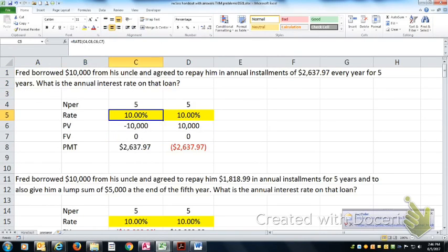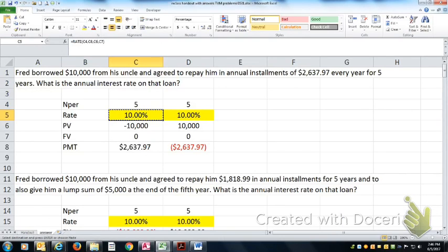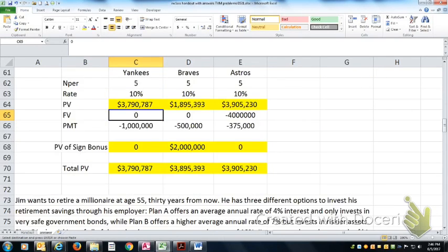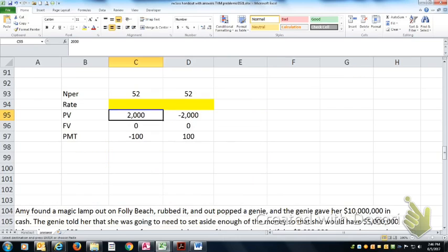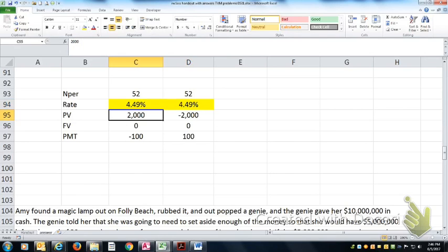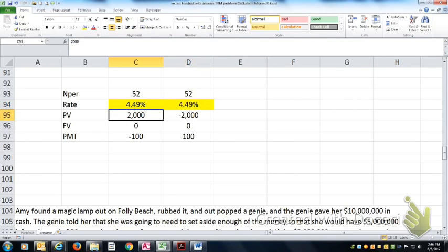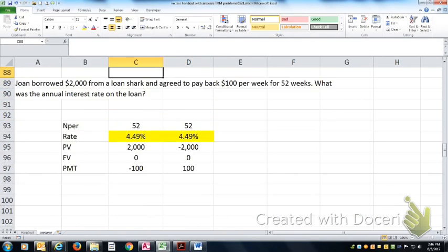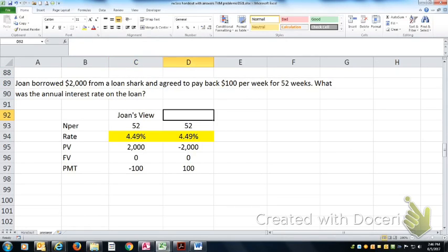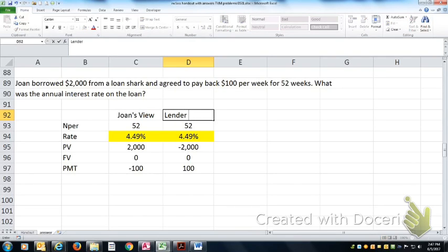Now, since I've solved rate already, I'm going to just race on up here and just paste it in. By the way, it'll come up the same answer either way, whether I make it from Joan's perspective or from the lender perspective.